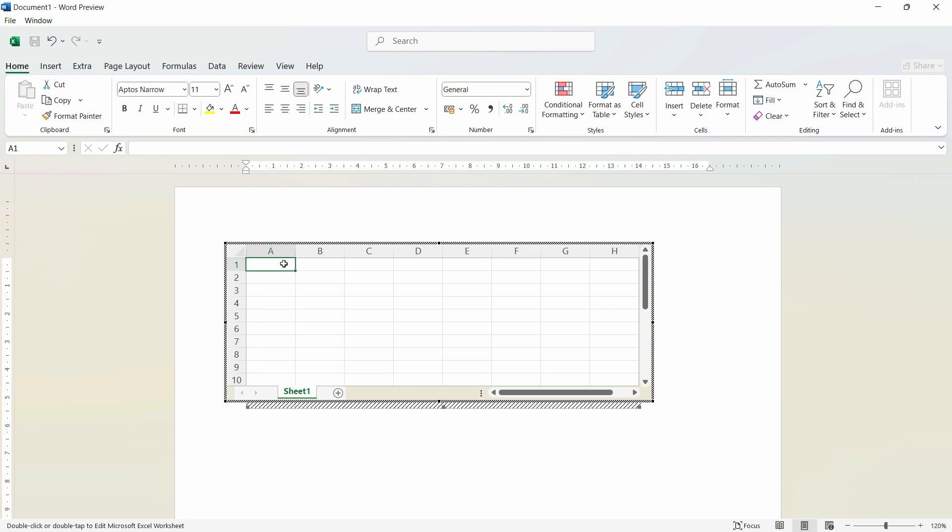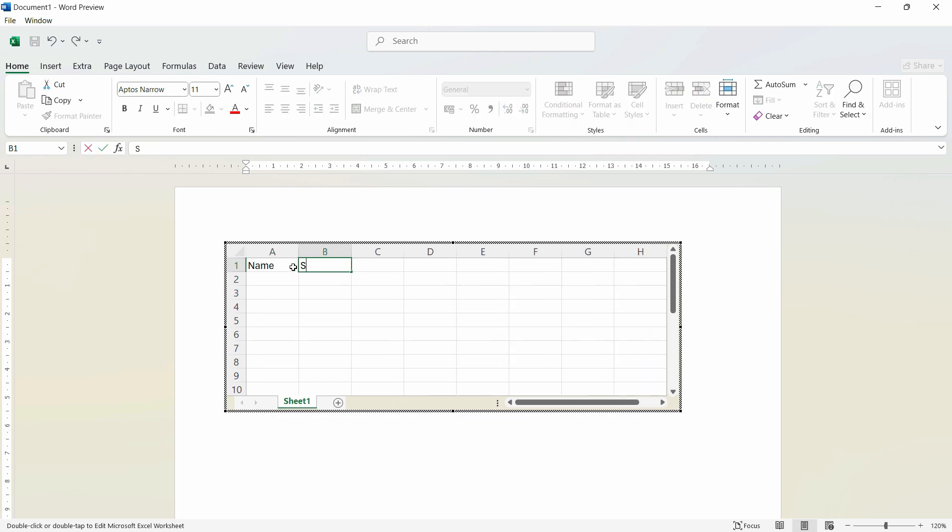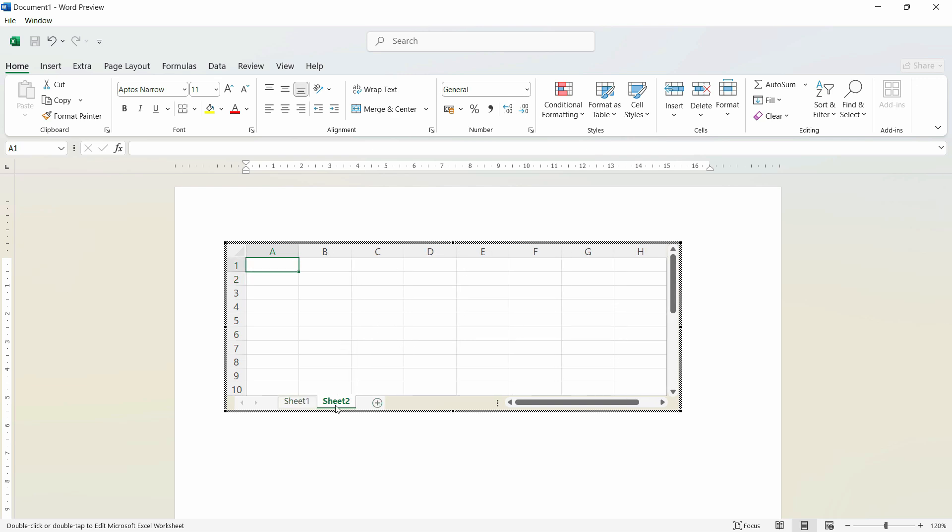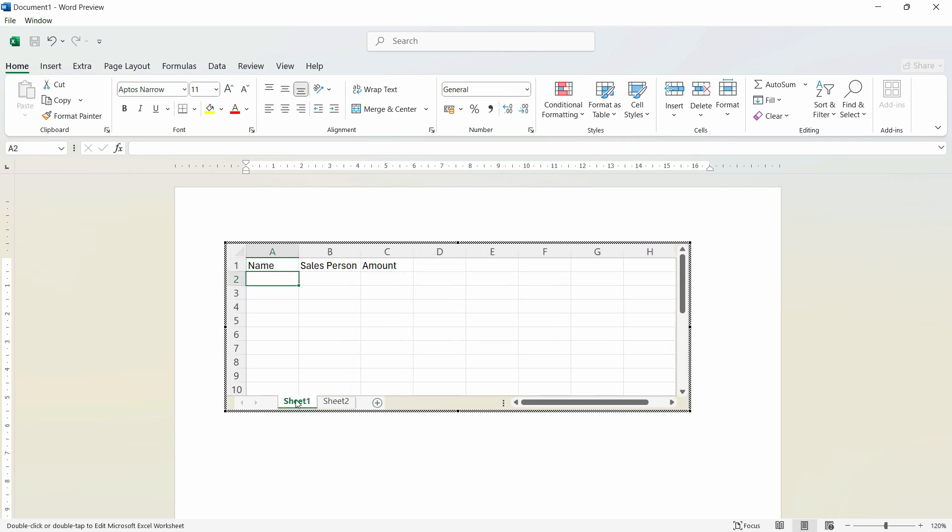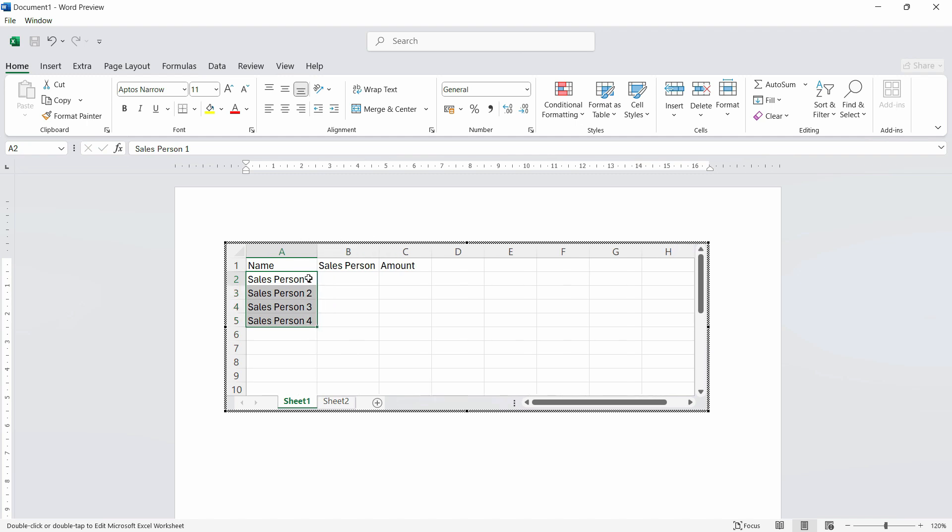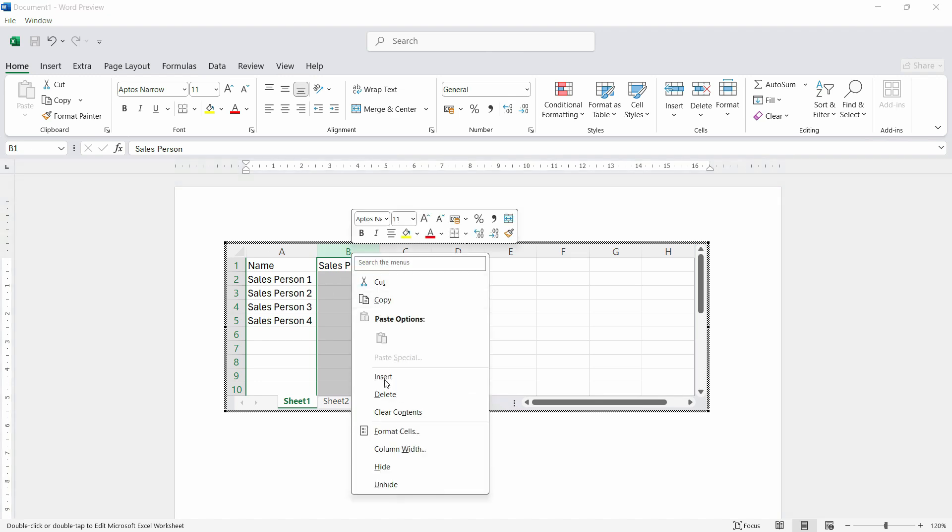So for example, I want to create some data here. We want to resize this column and we have the sheet number one here. So it works just like Excel. I write here salesperson one and when I scroll down, it will automatically pick up the numbers in the incremental sequence. So we have already mentioned the name here. So let's delete this.